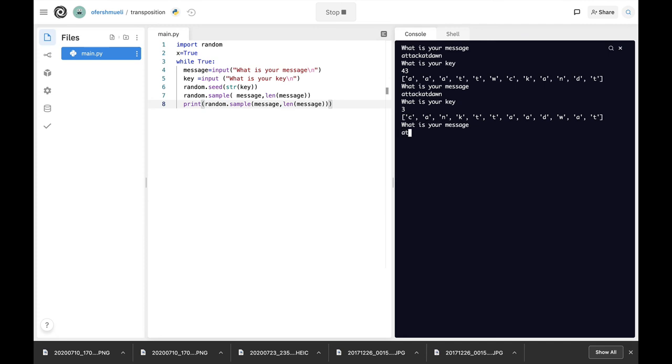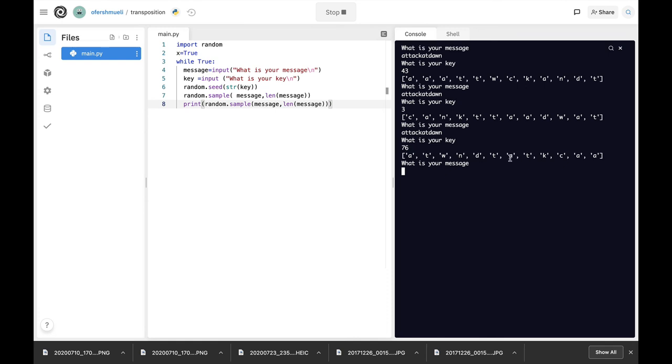Let's just do that again. Attack at dawn and let's use a seed number of 76. And we're getting another cipher message. Let's use the same message.